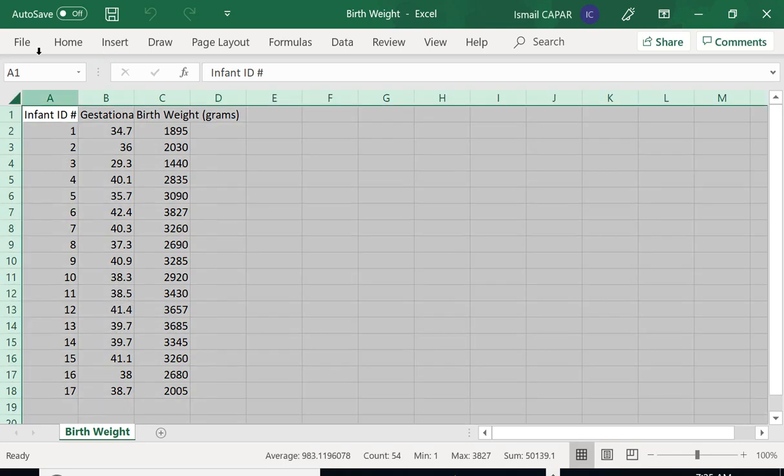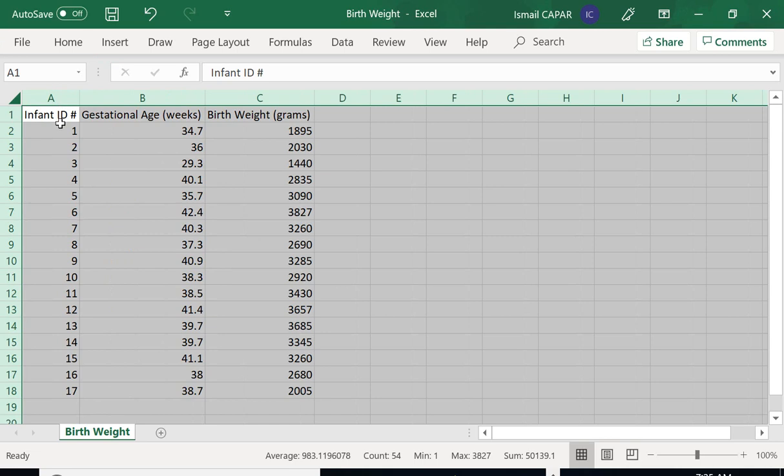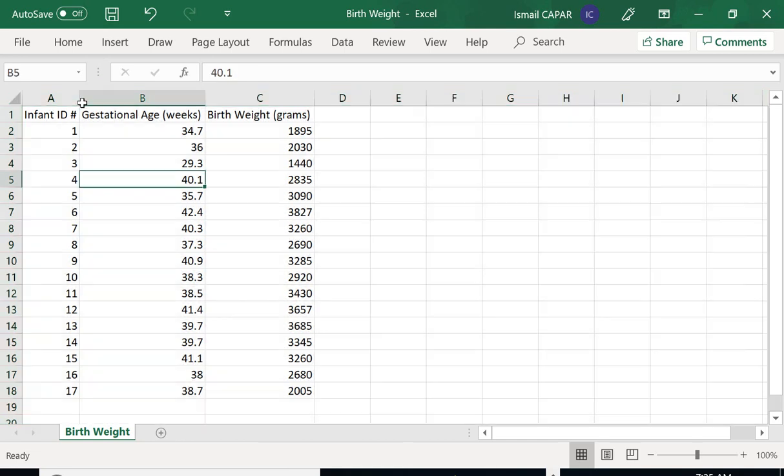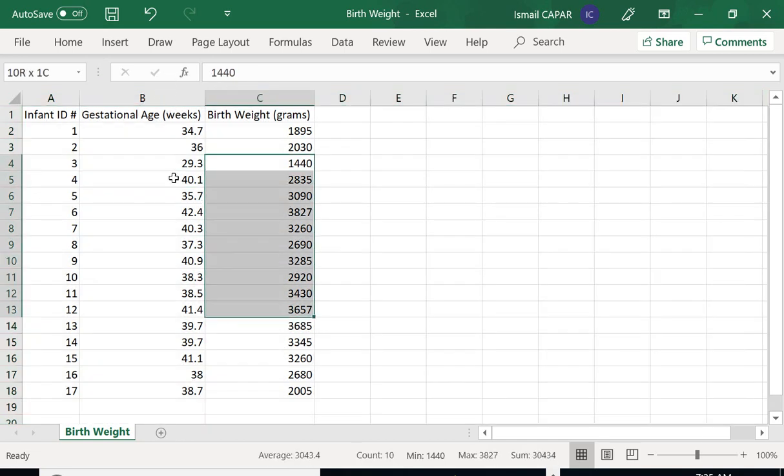We have a certain number of, I guess, 17 infant IDs and their age at birth and their birth weight. It looks like these are numbers properly and these are grams properly.